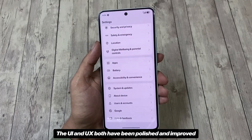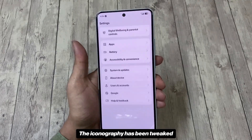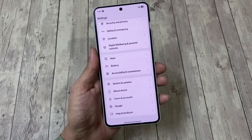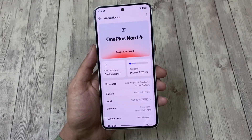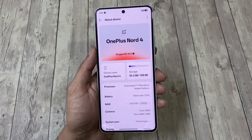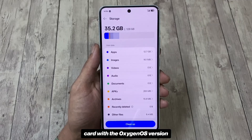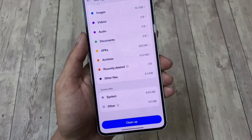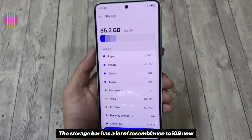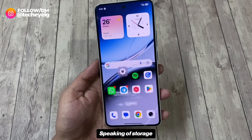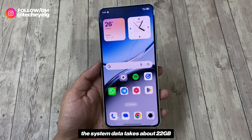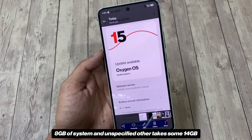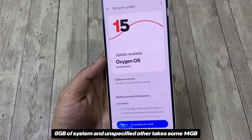The UI and UX have both been polished and improved. The iconography has been tweaked and feels consistent throughout the system. In the About Device section, this screen has also been tweaked — now you can see your device name on the top card with the OxygenOS version. The storage section has also been revamped, and the storage bar has a lot of resemblance to iOS now. The system data takes about 22GB and unspecified 'other' takes around 14GB.